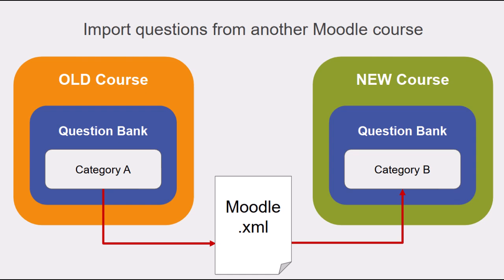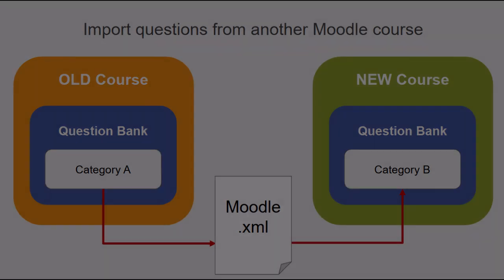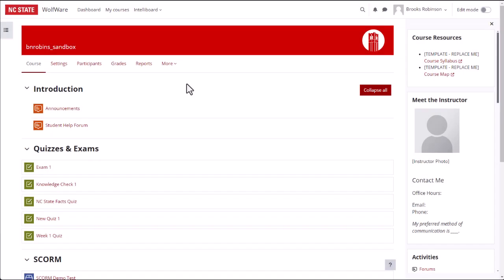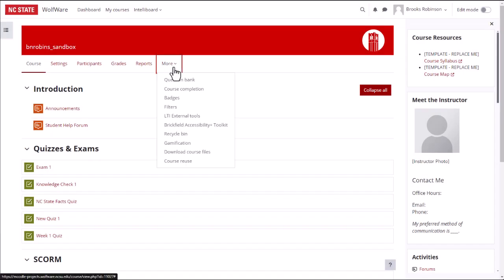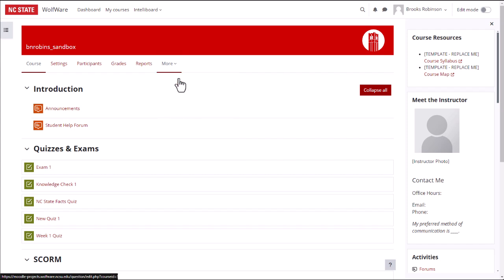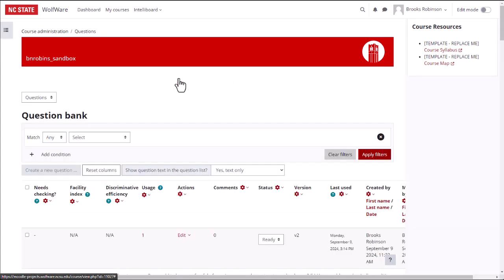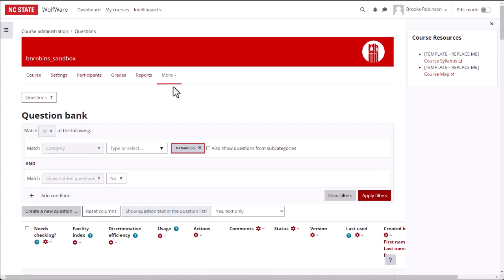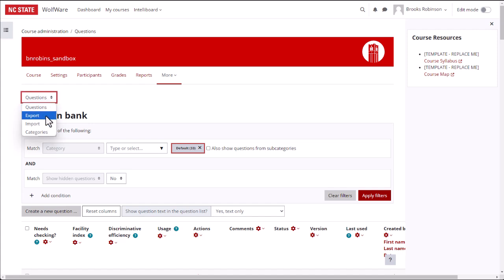One way to transfer these questions would be to export the question bank from the old course and import it into the new one. In the old course, click More in the Horizontal Navigation menu, then select Question Bank. In the drop-down menu at the top of the page, select Export.